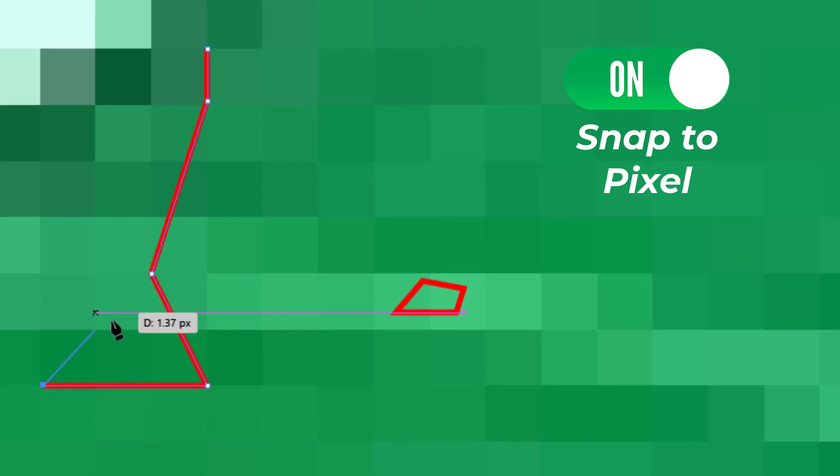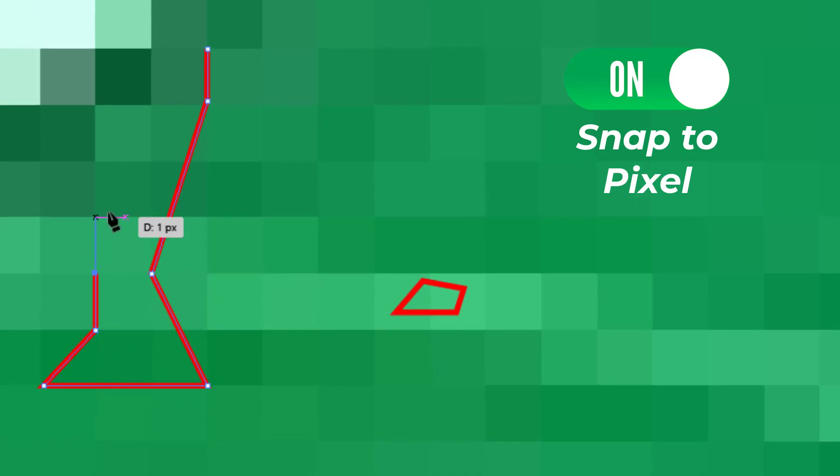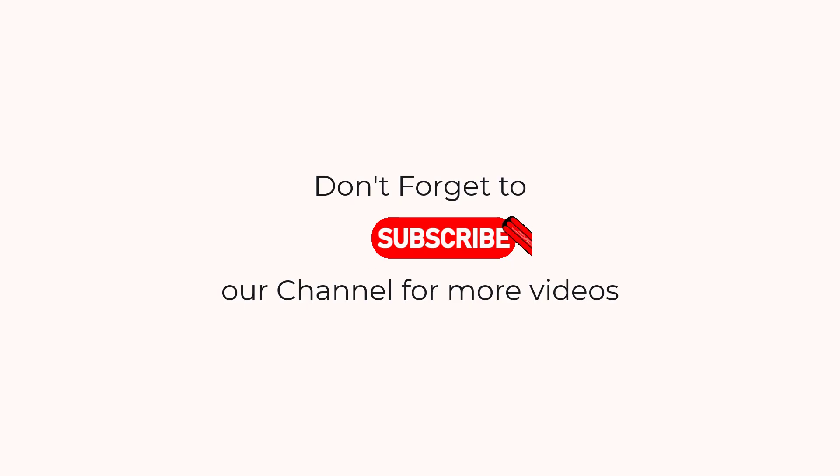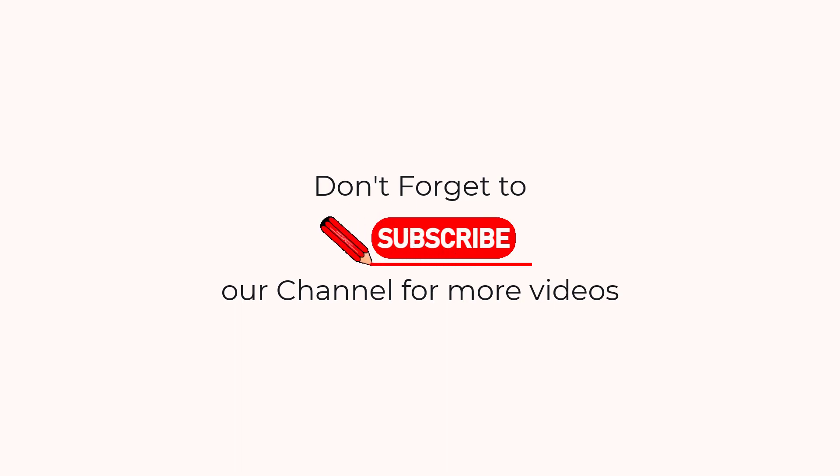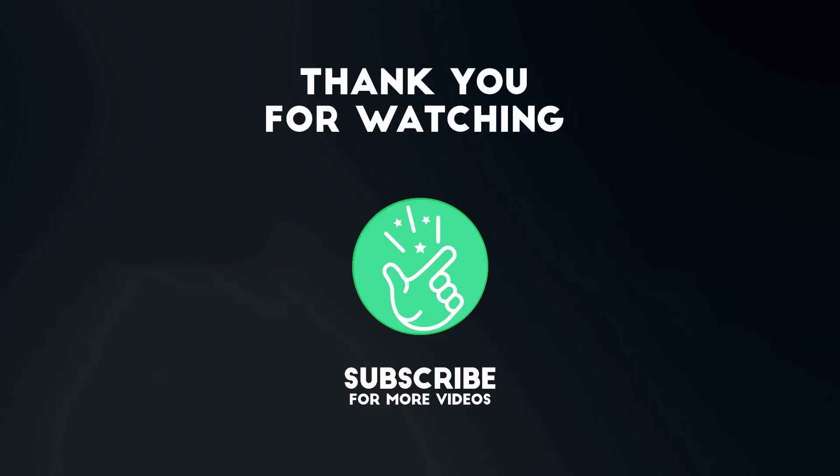So when Snap to Pixel is on, I will not be able to draw freely on these pixels and tools will try to snap to these pixels. I hope you have learned about Snap to Pixel in Adobe Illustrator and how to turn on and off this option.